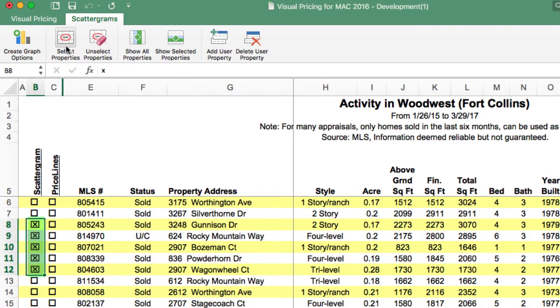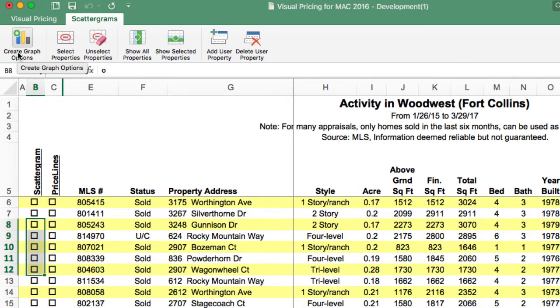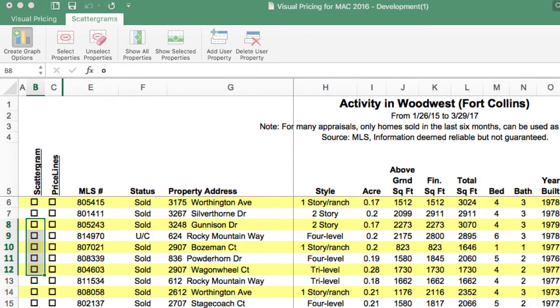Of course, you can do the same operation for the price line column. The second way to select data is by using the Selection menu. Using the Create Graph option in the scattergram ribbon control, you open up the Create Graph Options dialog box.